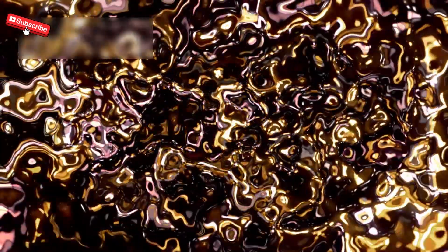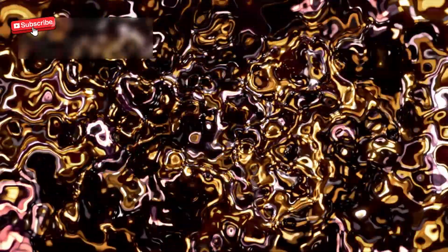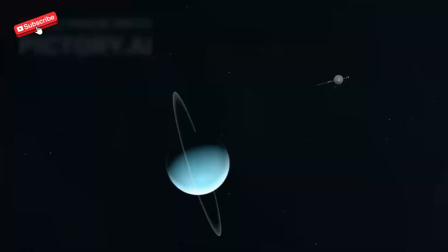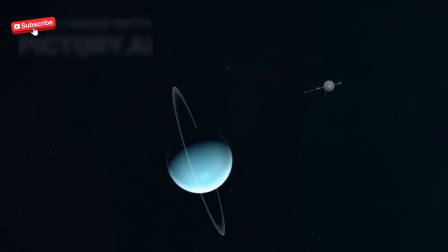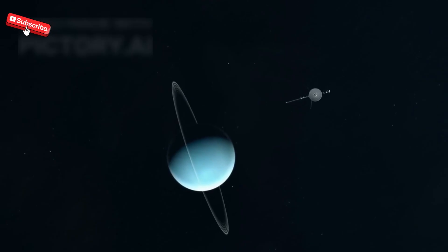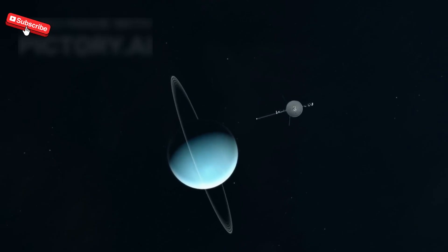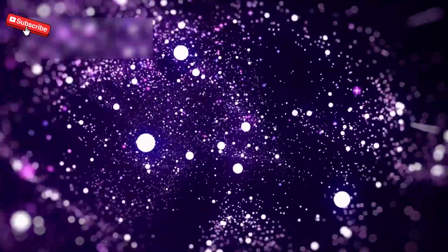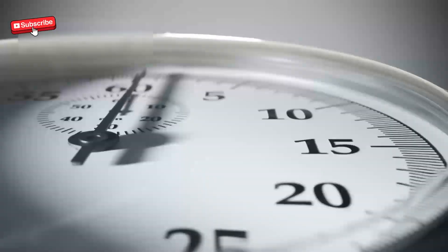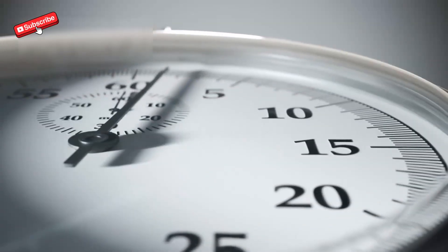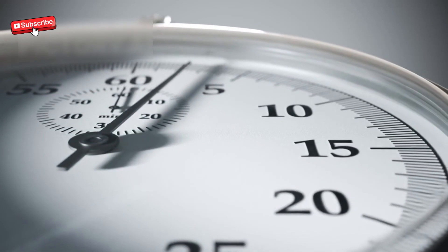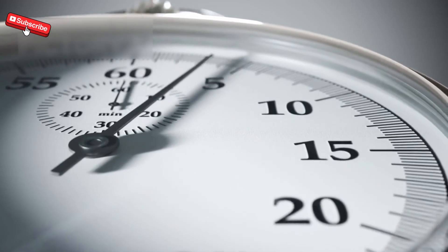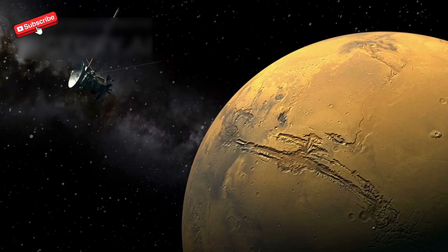Then, something even more baffling occurred. On June 5th, 2025, Voyager 1 went completely silent. No static, no ping, just pure silence. It lasted exactly 12 minutes and one second. Not more, not less.